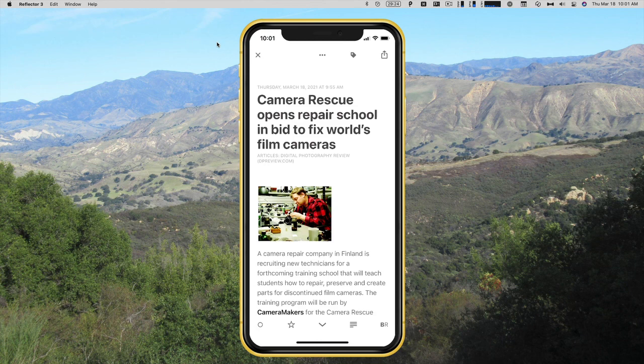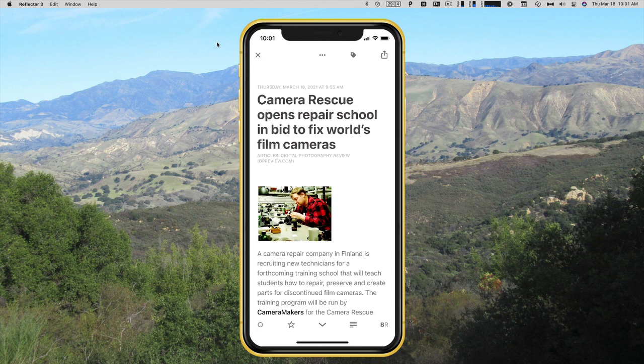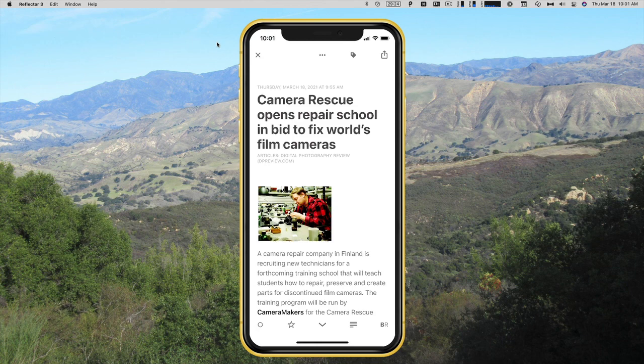So that is a quick tour of Reader on iOS and on Mac. That is my app of the week for this week. Thank you for watching. I'll see you next time.